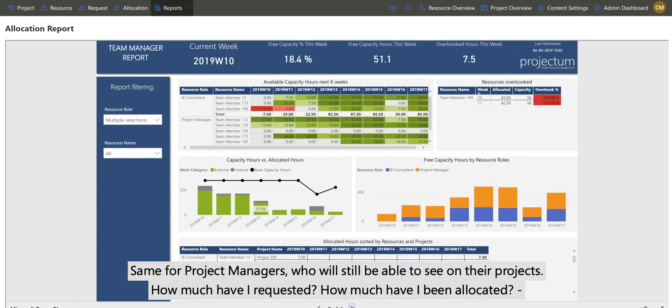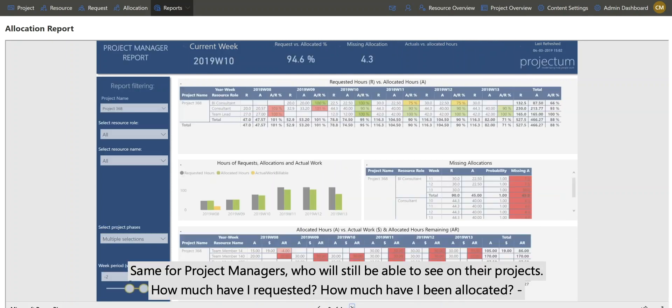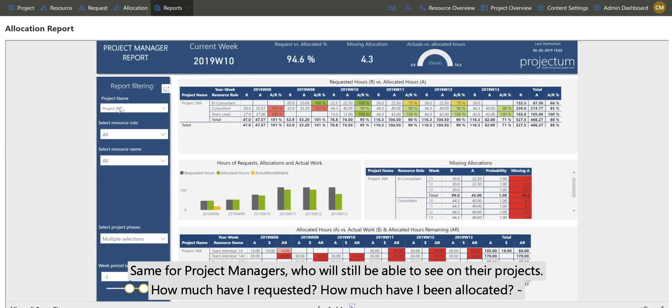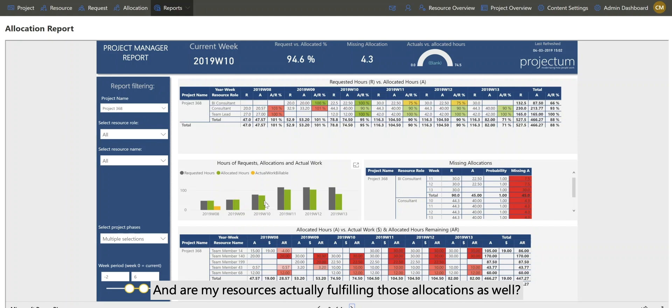Same for project managers, who instead will be able to see on their projects how much they have requested, how much they have been allocated, and are their resources actually fulfilling those allocations as well.